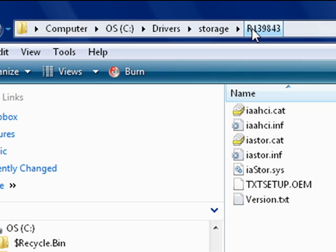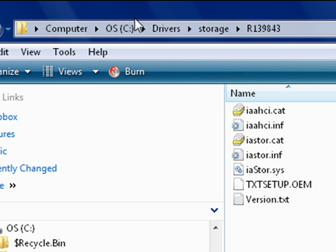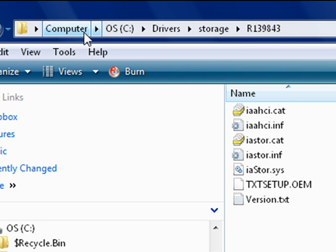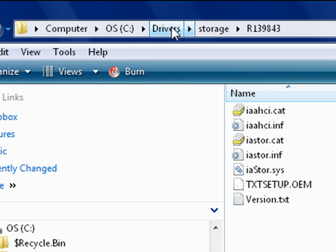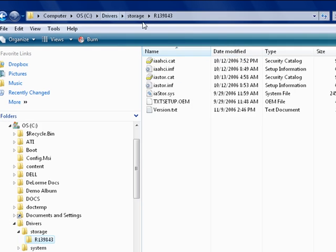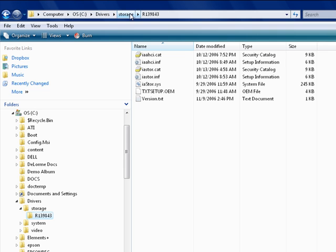And the total path to that particular folder is shown on the very top line. In this case, we got to folder 139843 by first starting at the computer, then opening the C drive, then drivers, then storage, and then there was folder 139843, and it contains all of these files.